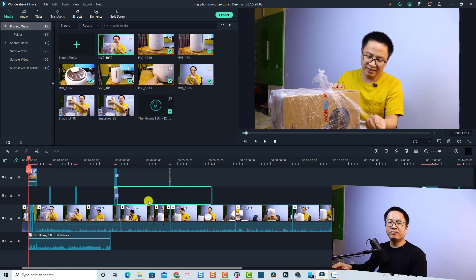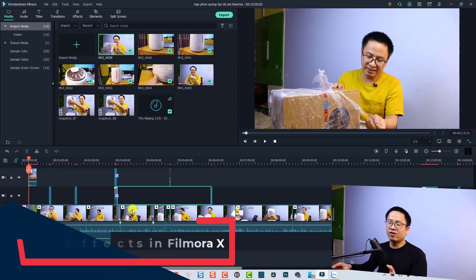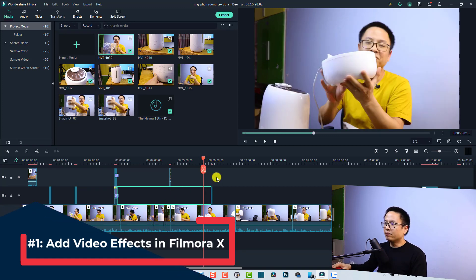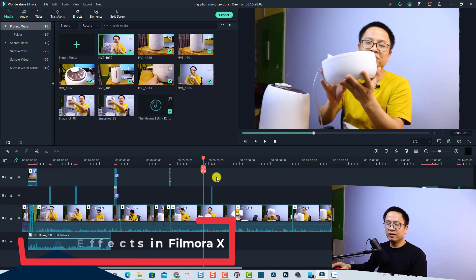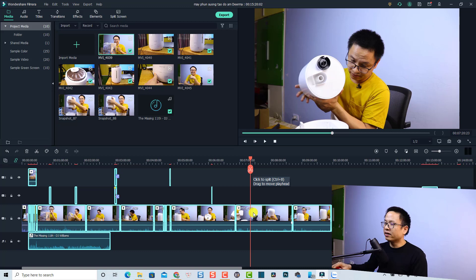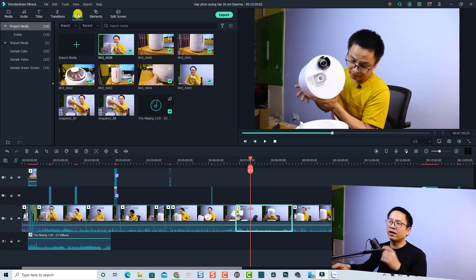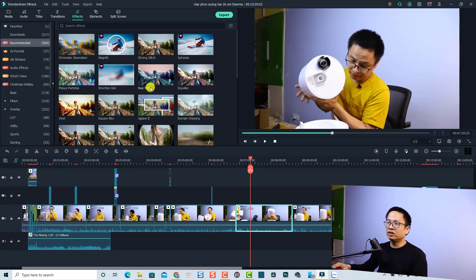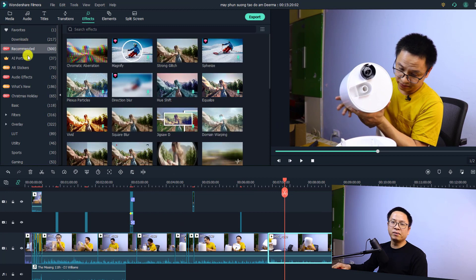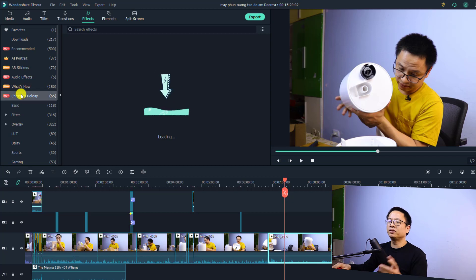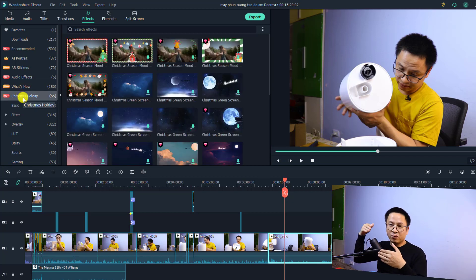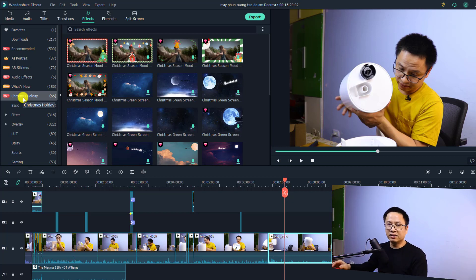Now I'm inside Filmora 10 and this is an example project — a vlog I created for my Vietnamese channel. In Filmora 10 there are two ways to add a special effect to your video. The first way is to drag and drop the video effect directly to the clips on the timeline. You have the Effect tab here — just click it, and you can find any special effect inside these folders: Favorite, Downloads, Recommended, AI Portrait, Audio Effect, and What's New, Christmas, and so on. They change this folder all the time.